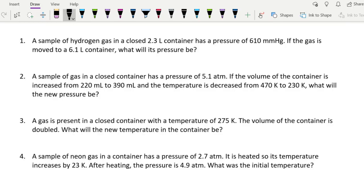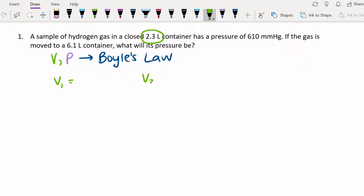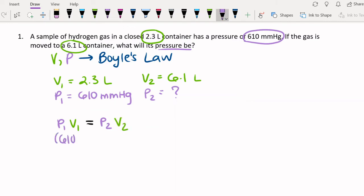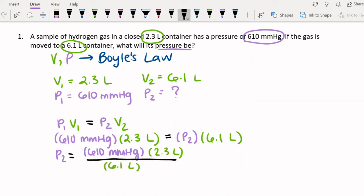It's question time. Each question needs to be solved using one of the four gas laws we've talked about today. For the first question, we're given volume and pressure and told to find the final pressure — this tells us we're going to need Boyle's Law. The initial volume is 2.3 liters, and the initial pressure is 610 millimeters mercury. The final volume is 6.1 liters, and we need to solve for the pressure. We plug our values into the equation and solve, giving us a pressure of 230 millimeters mercury.